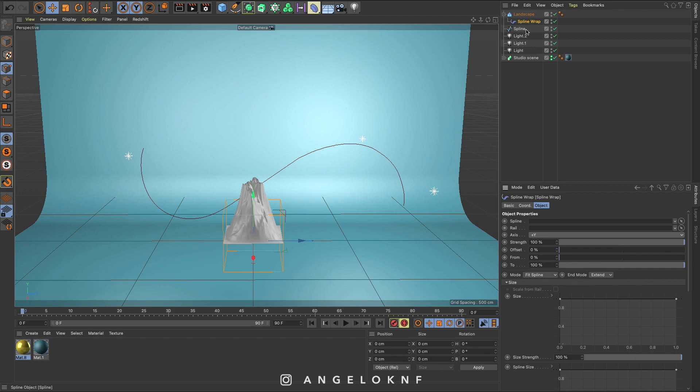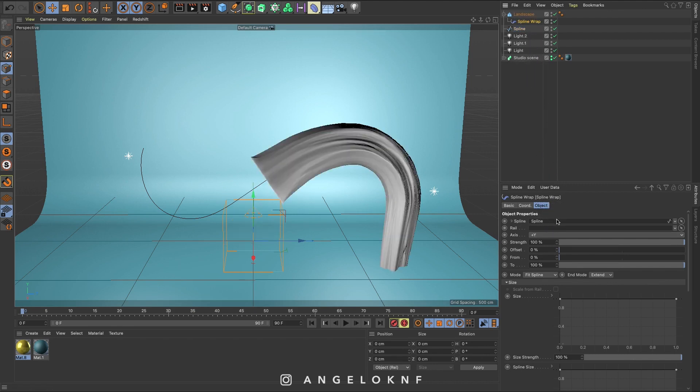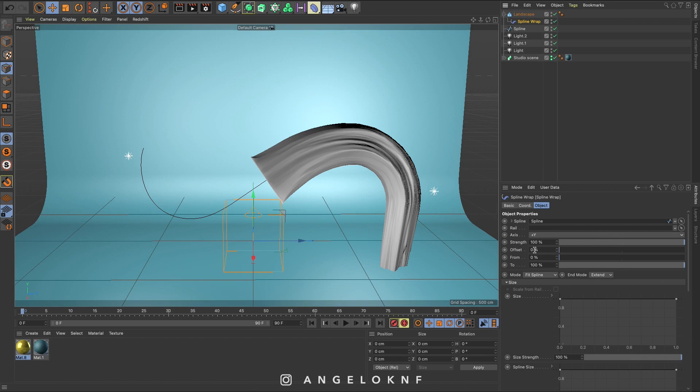Drag the spline, which is the line I created earlier, into the spline tab here. If the landscape object starts at the middle of the spline, then change the offset to minus 50%.